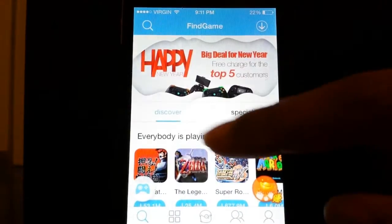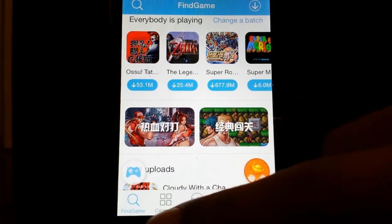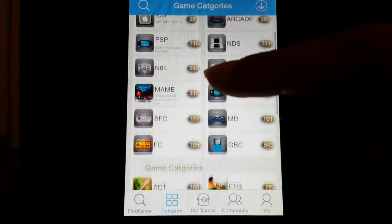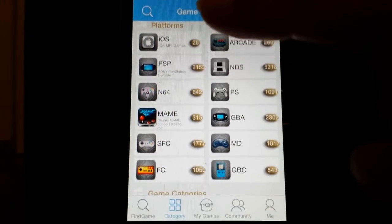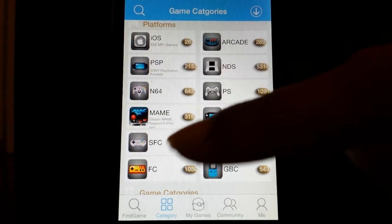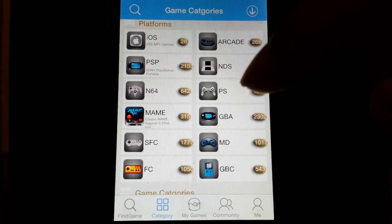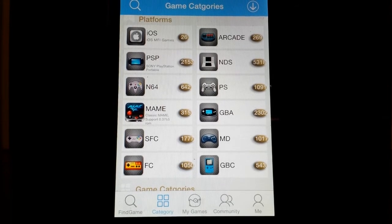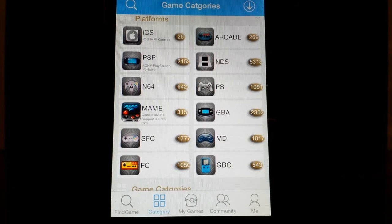So the hardest part has been done — this is basically it. What you guys are going to want to do is find it in the latest hit category. Look at all these platforms you can run on this: iOS games, PSP, N64, SVC, FSC, FC, SFC, NDS, PS, GBA, MD, GBC. These are all the greatest game platforms you can ever run on a singular app on your device.